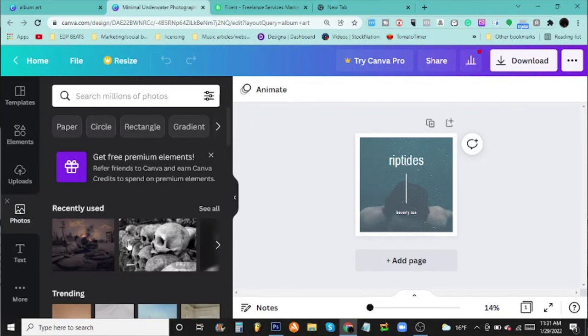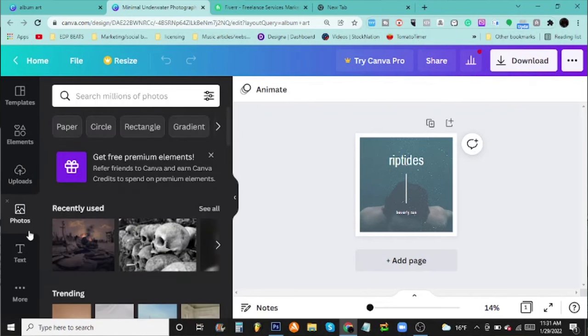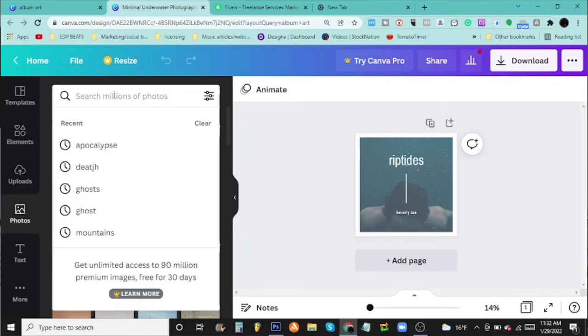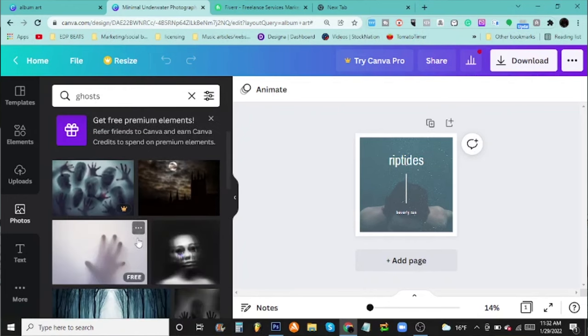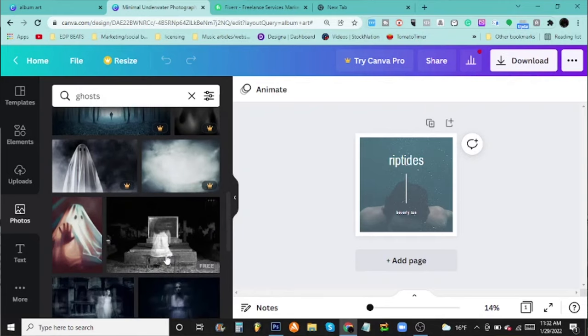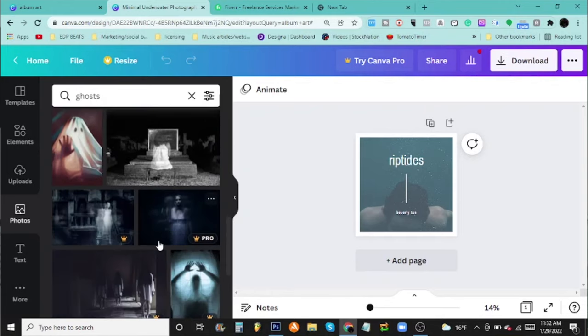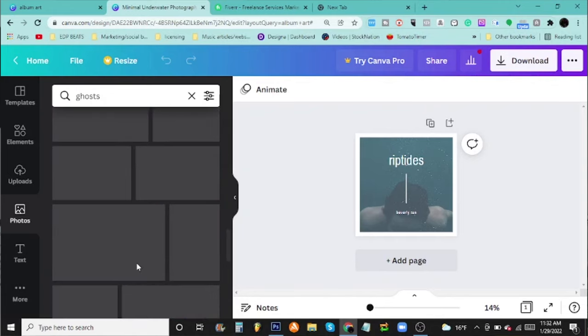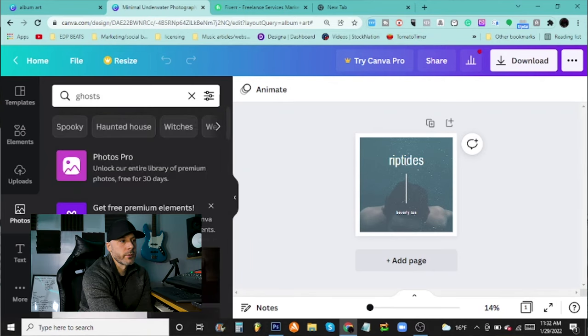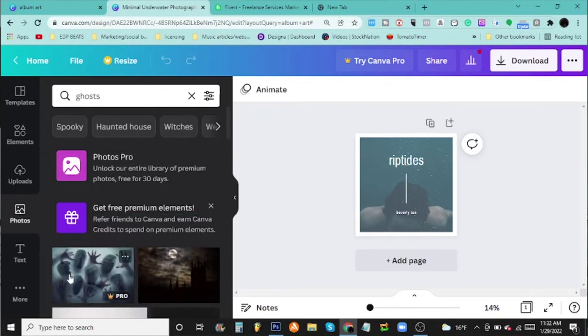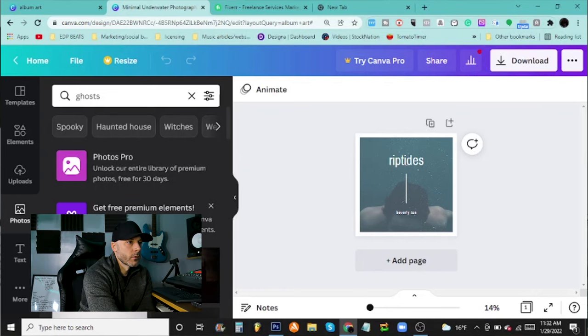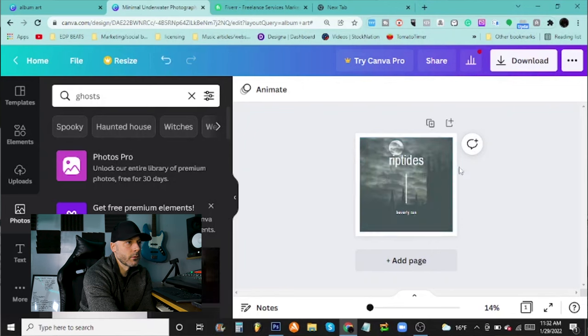You can search photos right up here and pick one. These are free to use inside the program. The only downfall is there's a lot of other people that use these too, so you might see some of the same pictures out there if you just use one of these generic ones. I would suggest maybe using your own. If you just wanted this photo, you can replace it there.